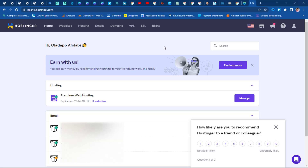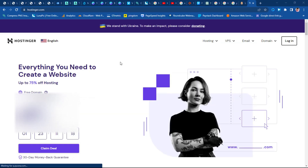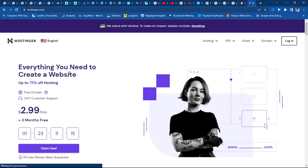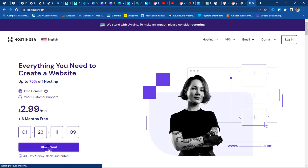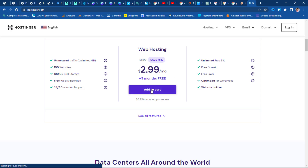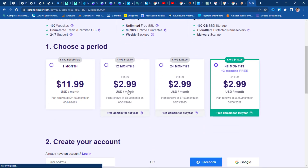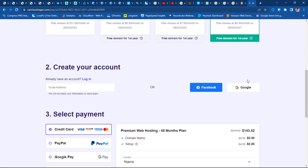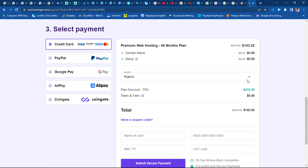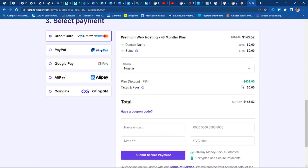Once you click on my affiliate link below, you'll be brought to this website where you have the opportunity to buy for as low as $2.99 per month. You can click the 'Claim Deal' button, add this to cart, complete your order, and that will bring you to the packages. We have options for 12 months, 24 months, and 48 months.